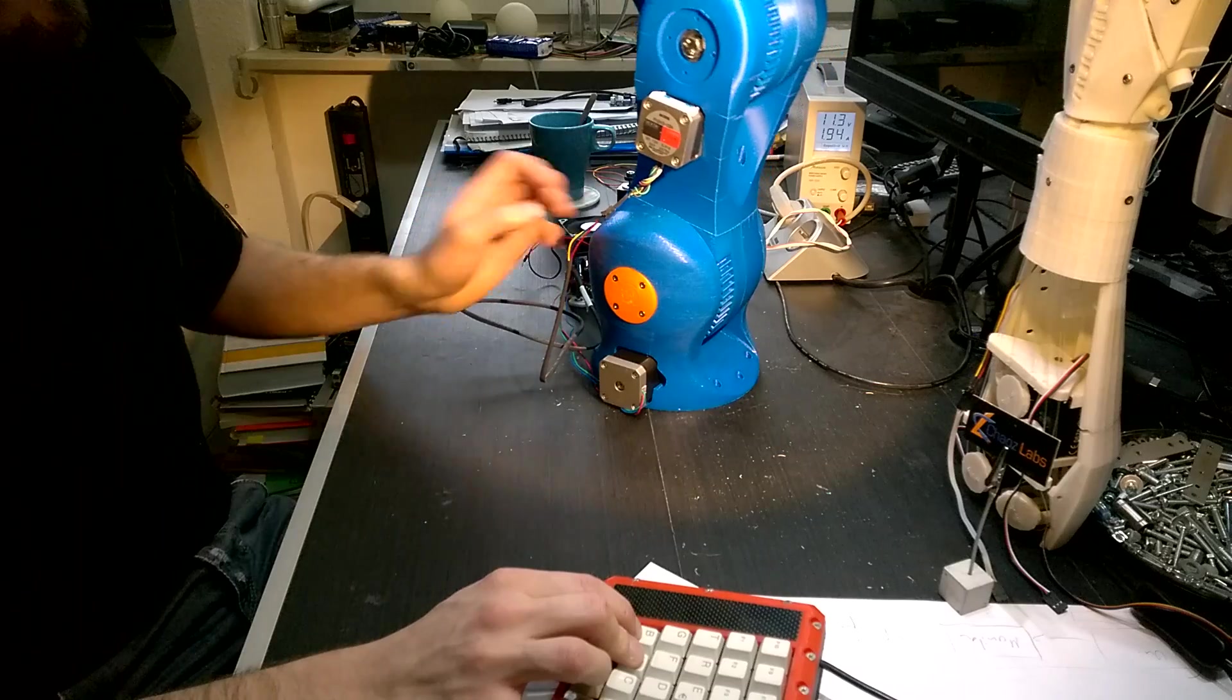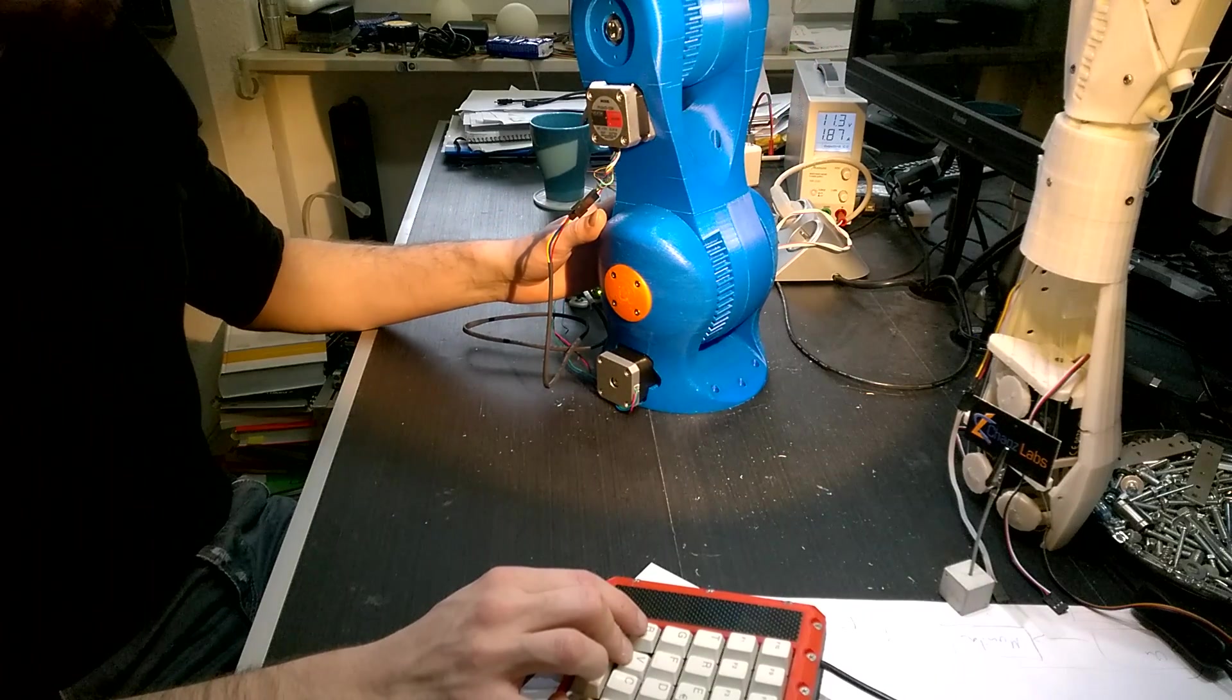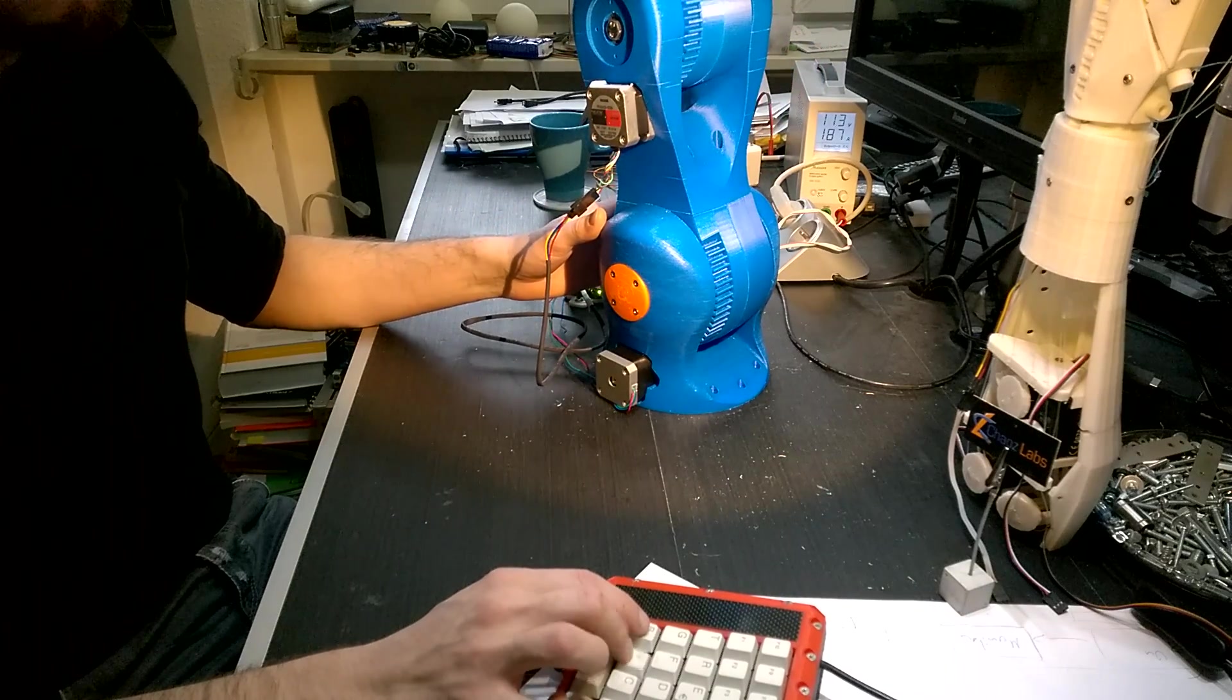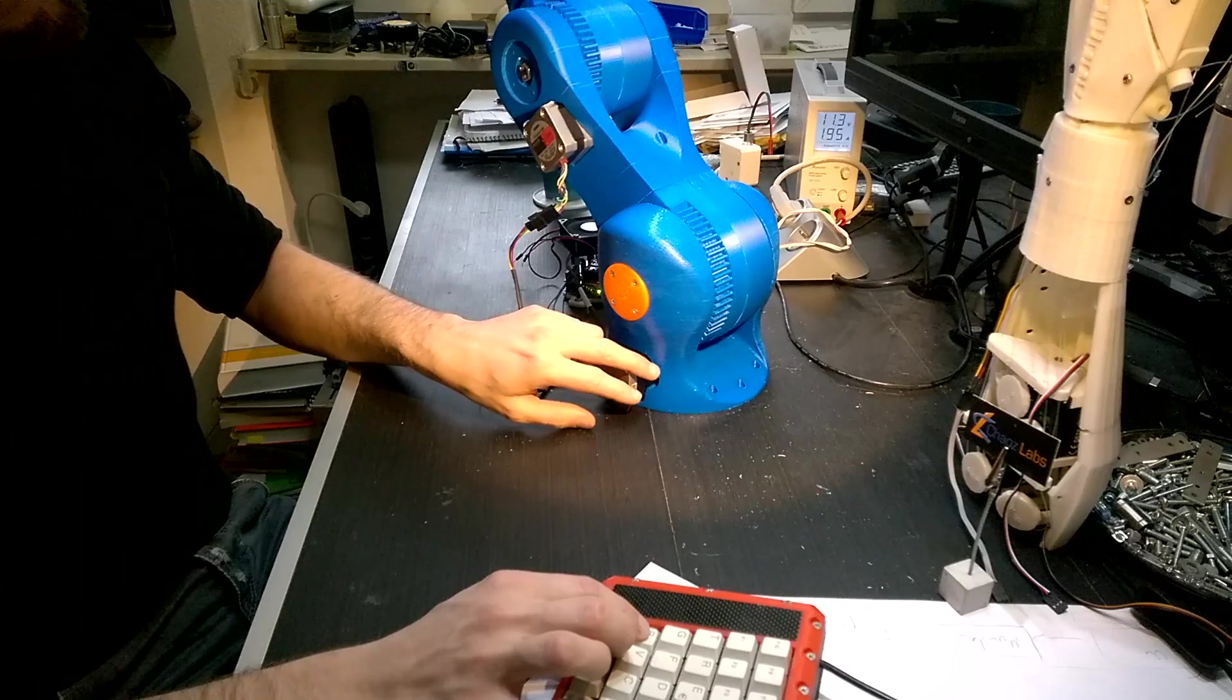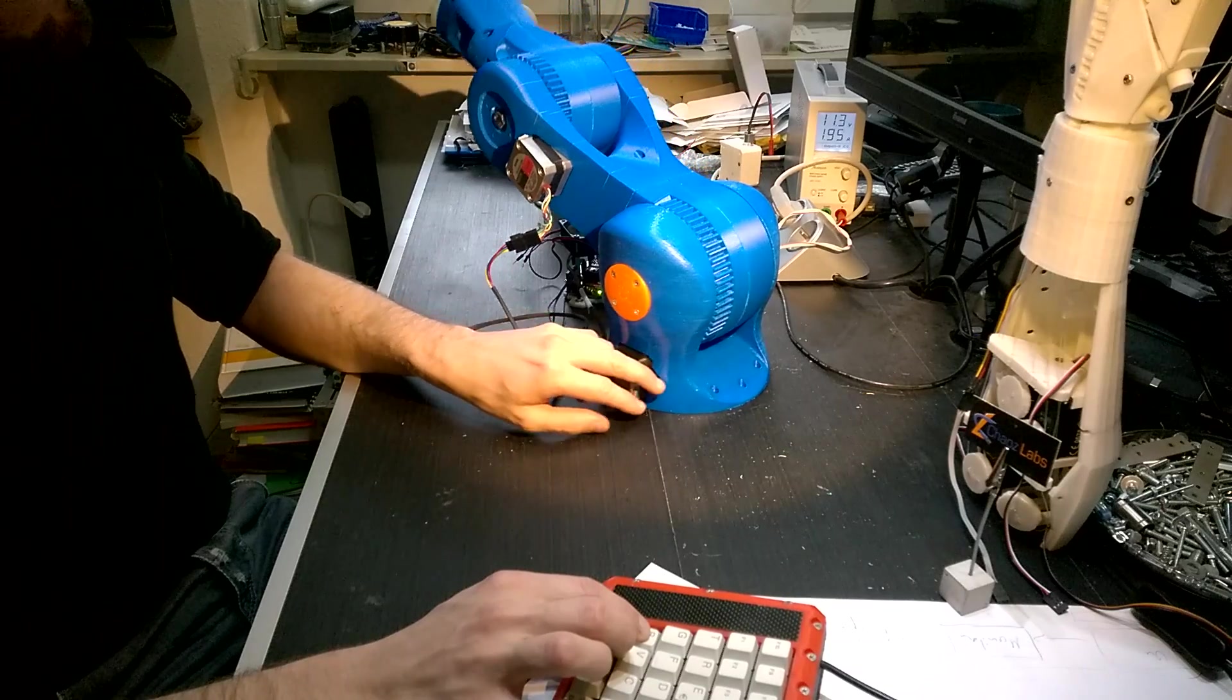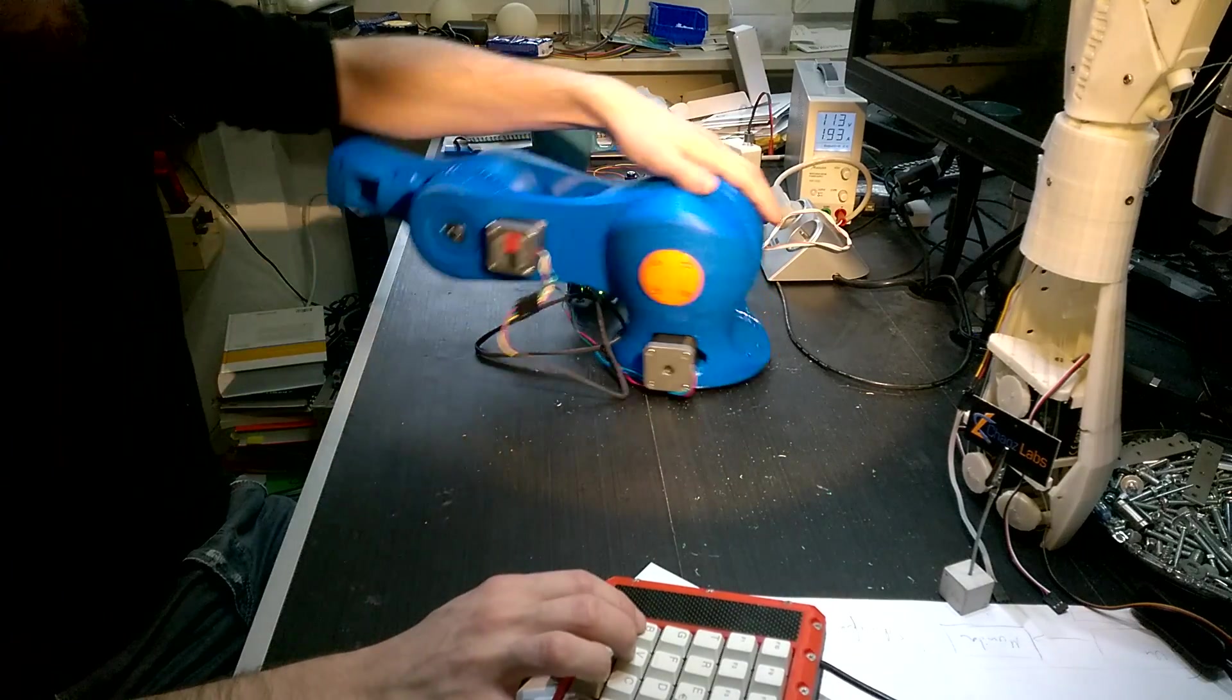As you can see, it moves. Even in these extreme positions.